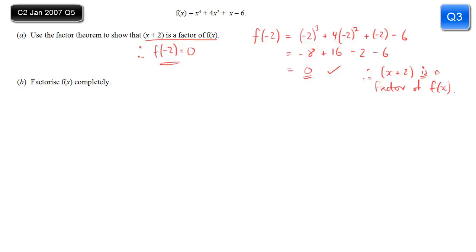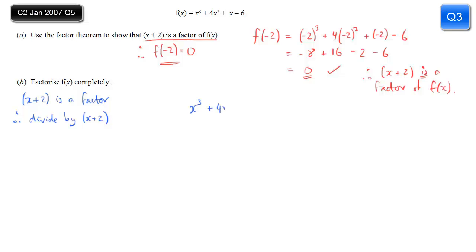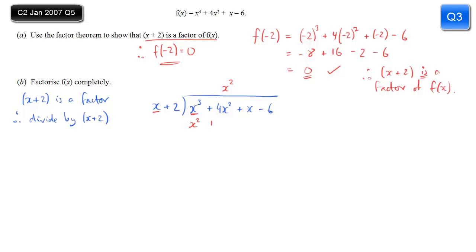Part B asks us to factorise f(x) completely. We know from part A that x + 2 is a factor, so we can divide by x + 2 — using algebraic long division. We start by working out how many times x goes into x³, which is x². Multiply x² by (x + 2) and write that underneath: x³ plus 2x². Then subtract from the row above: the x³ terms cancel, and 4x² minus 2x² gives 2x².